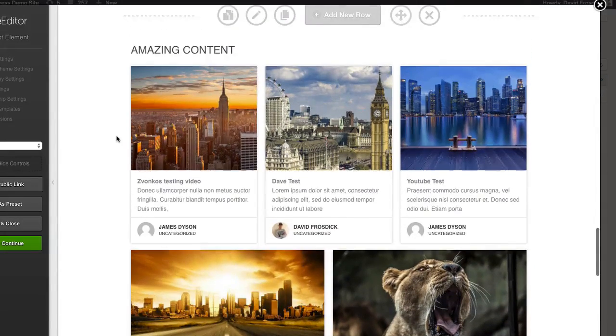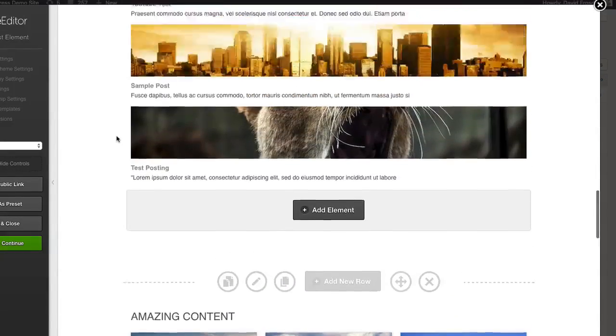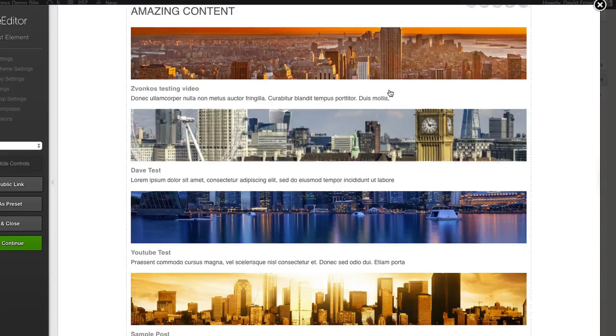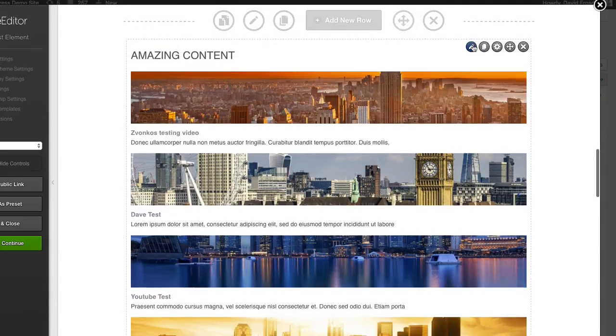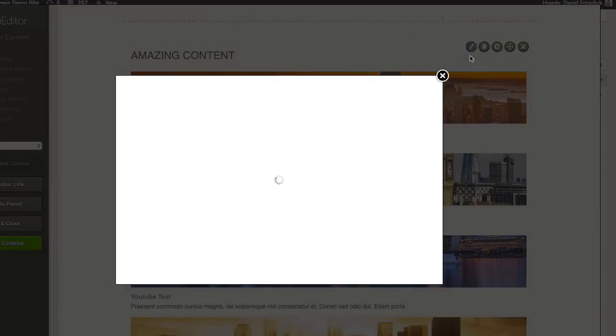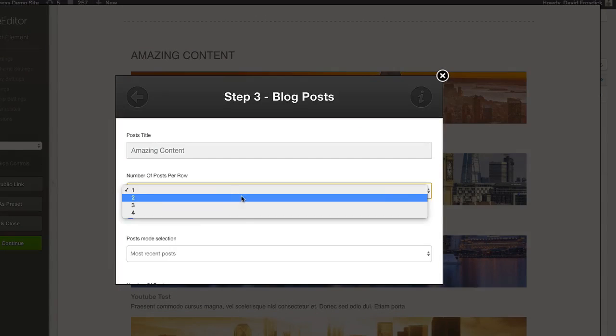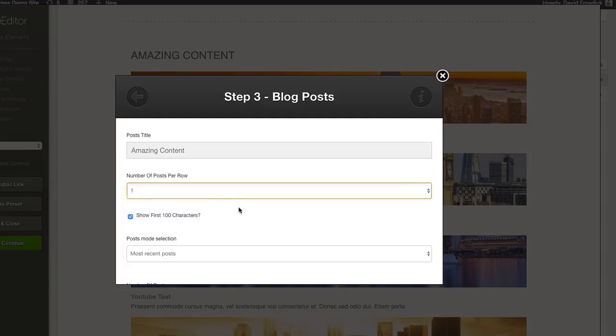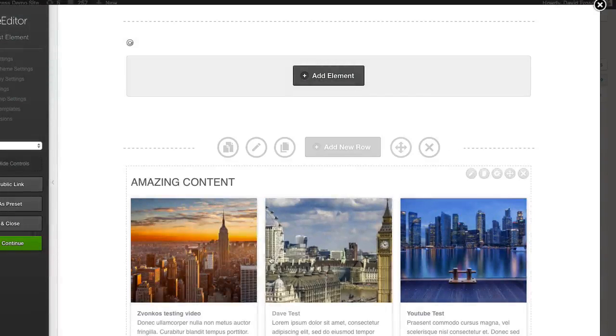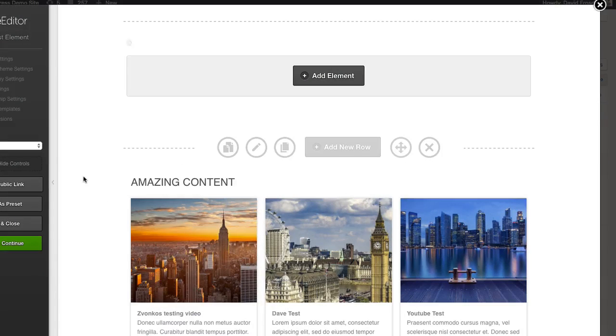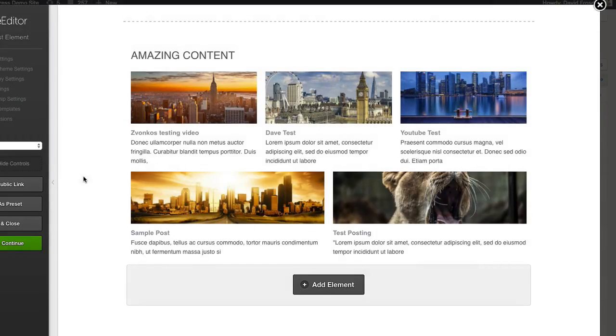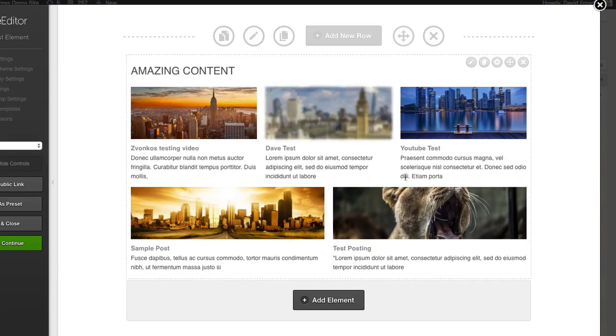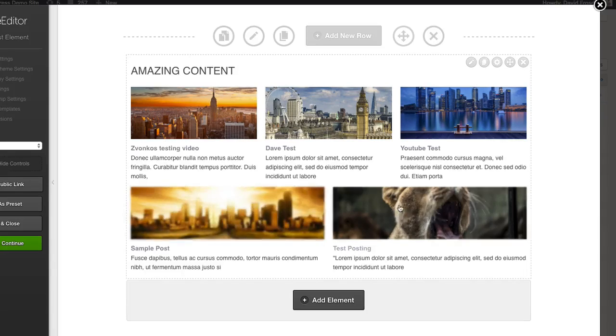You can play around with all these other ones as well, changing layouts. If I go to this one and set that to three as well to see how it looks. You can see it's split the three above and then lengthened these two below.